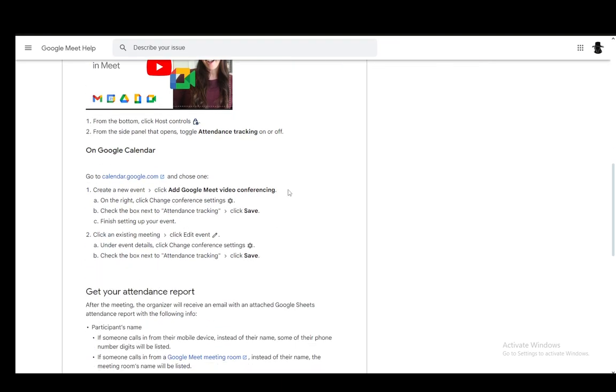You can create a new event and add Google Meet video conferencing. And on the right, you need to change the conference settings through the gear icon, then go into attendance tracking, check the box and click save and finish setting up your event.